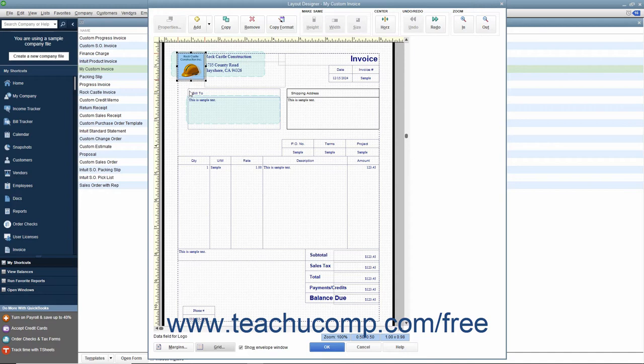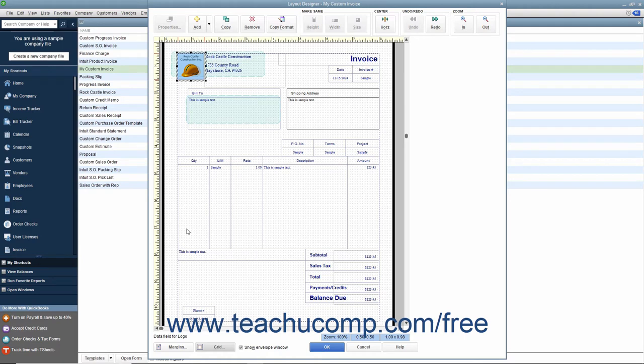For some activities you perform in this window, you may also want to select multiple objects simultaneously. When multiple objects are simultaneously selected, actions you perform are applied to all the selected objects. This is helpful when applying the same formatting to multiple objects, or when moving multiple objects as a single group.